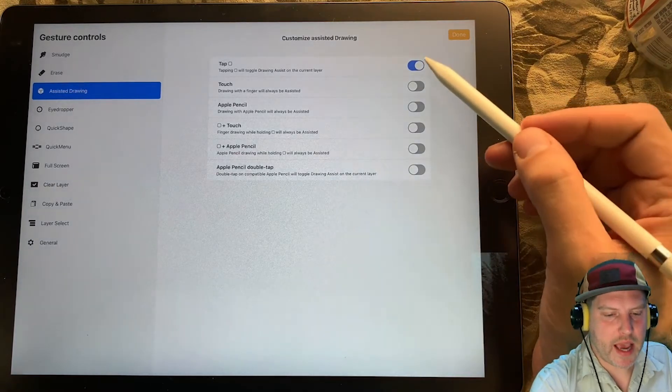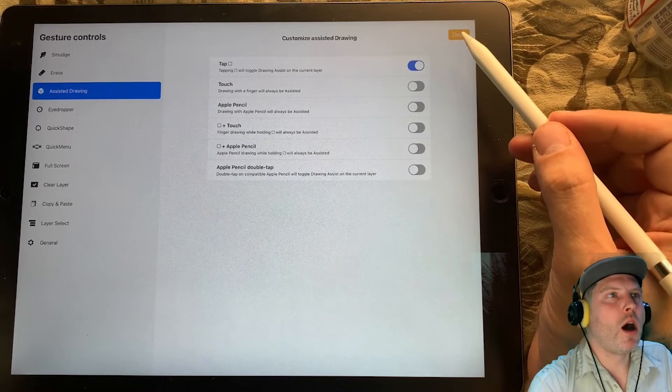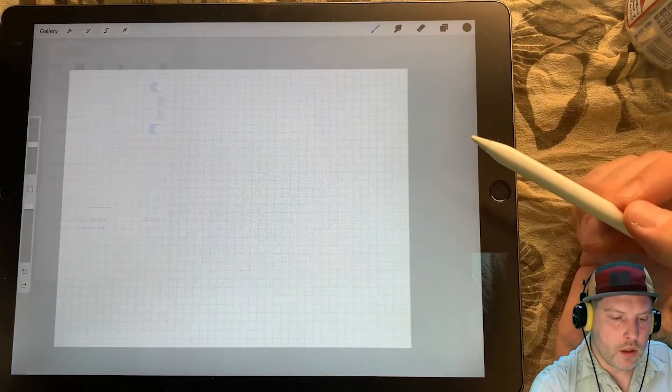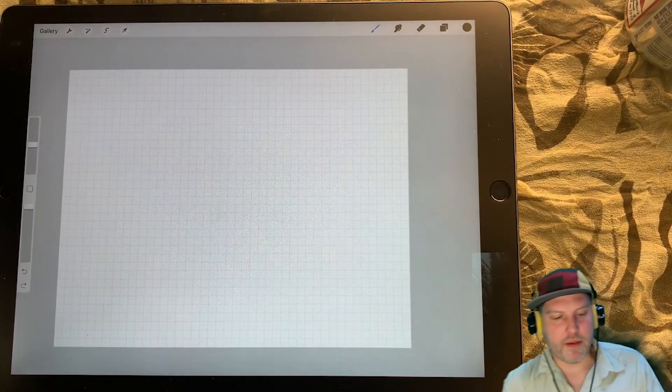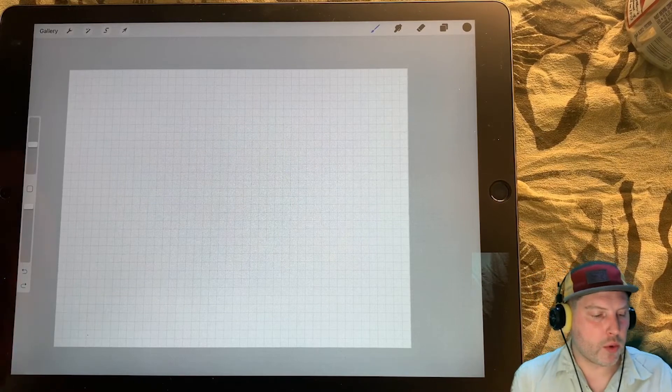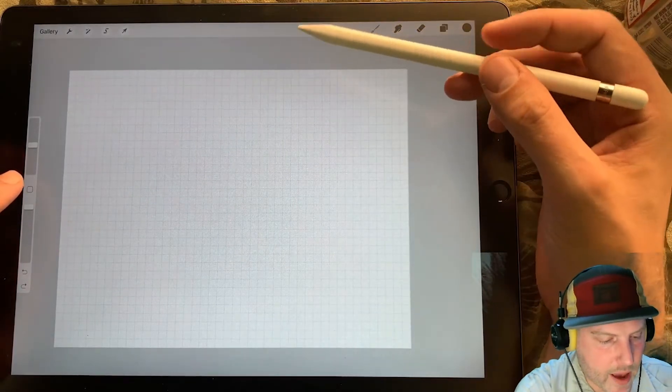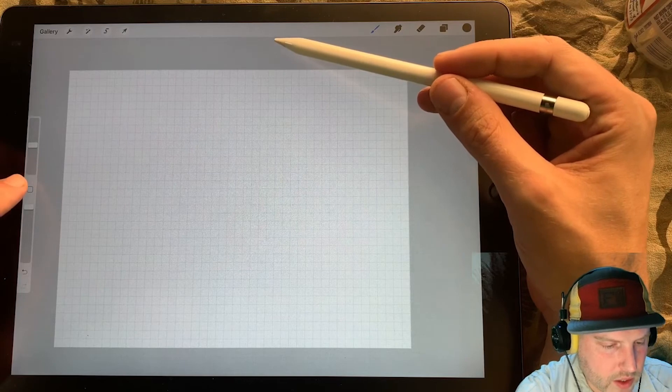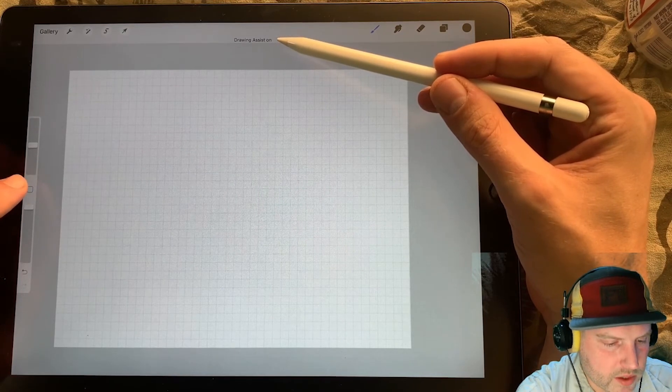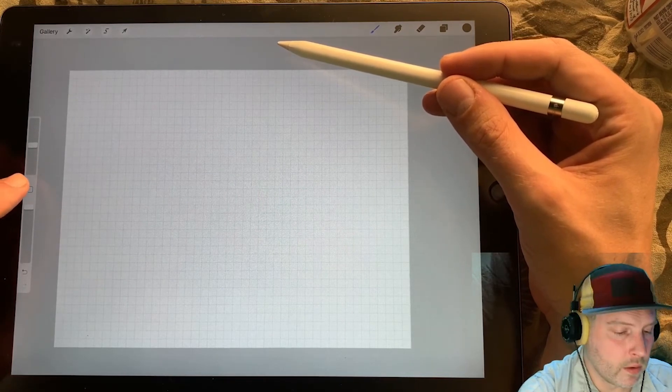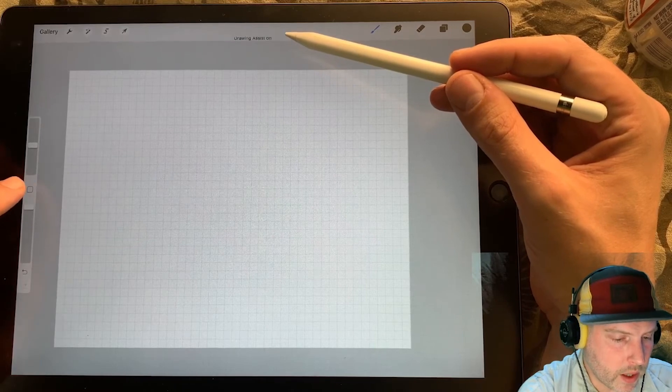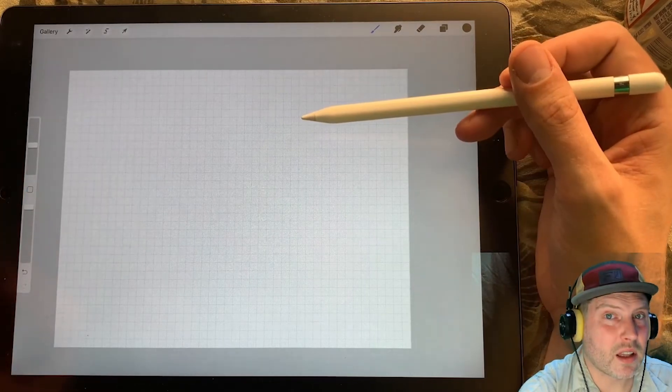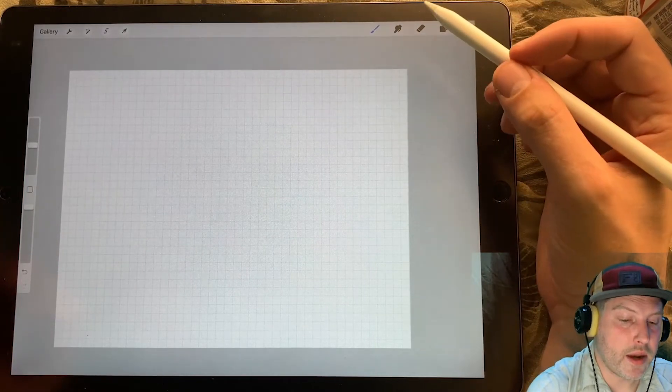There's a lot of options here. Smudge, erase. Third one down is assisted drawing. And I have on tap square to turn on assisted drawing, which is my favorite. These other ones can be a little bit awkward. Usually you have to do two things at once and that's not something I like to do when I'm drawing. I like tap square. So we have tap square toggled on. I'm going to hit done. And now you can see every time that I tap the square, it's going to turn drawing assist off. It's going to turn drawing assist on. And that is a lot easier than going back into the menu.